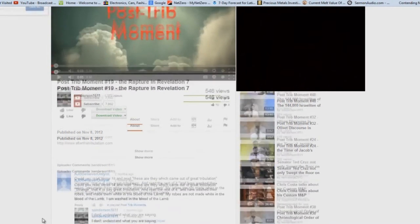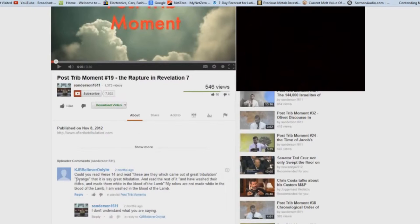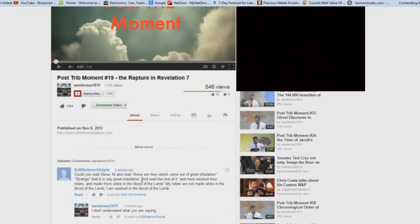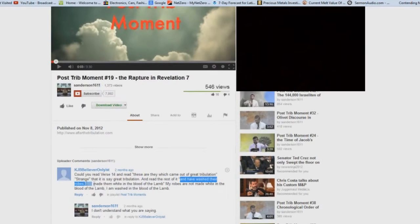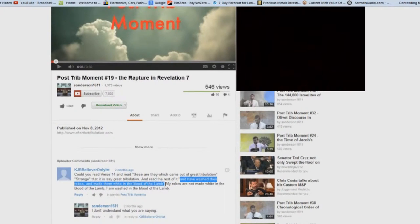It says here, could you read verse 14 and read, these are they which came out of great tribulation. Strange, that is, say great tribulation. And read the rest of it, and have washed their robes and made them white in the blood of the lamb.